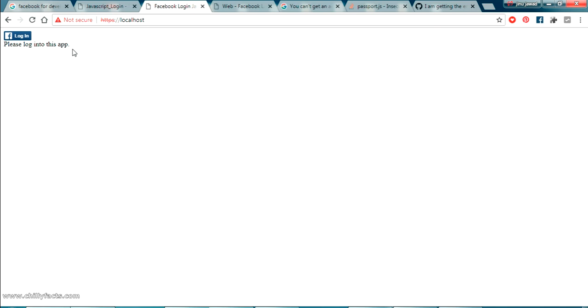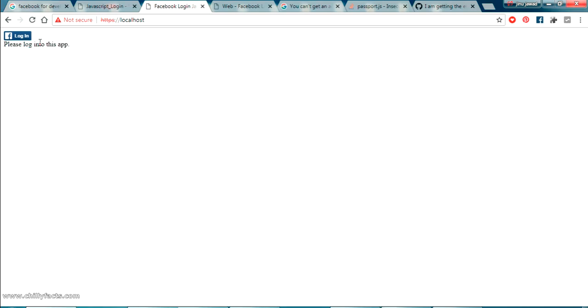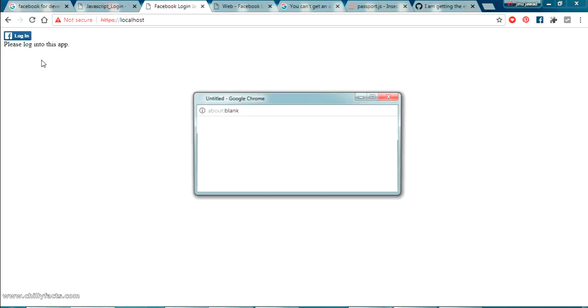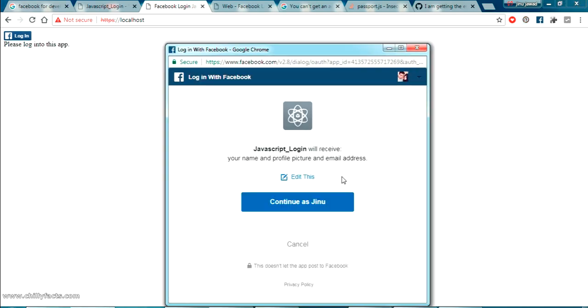And once you select enter. Yes. You can see here we are getting a message please login to this app. Now let me close this and just click login again. Yes. The login is successful. As you can see here the name of our app and it is going to get our name and profile picture and email.